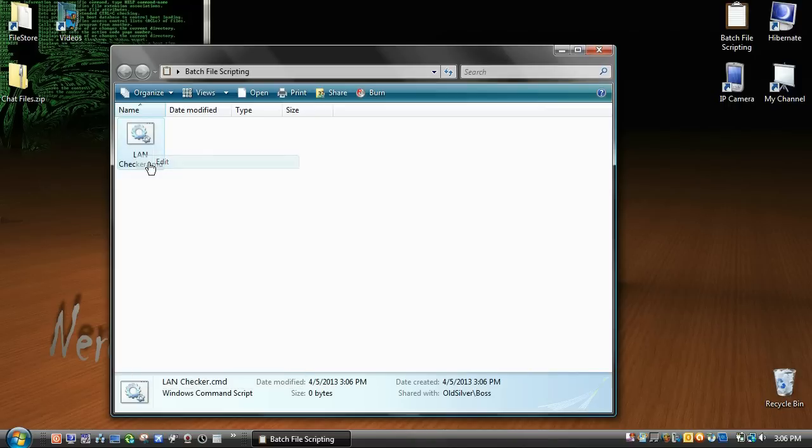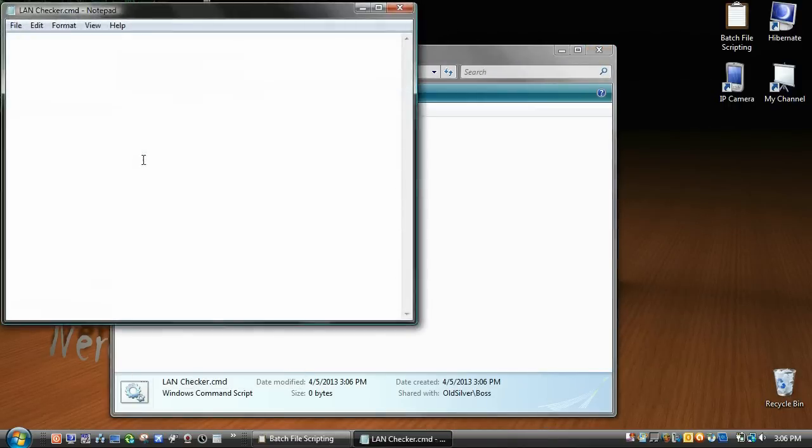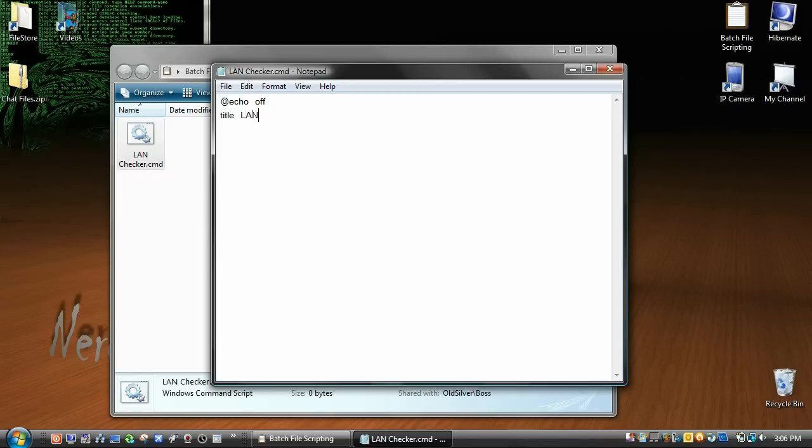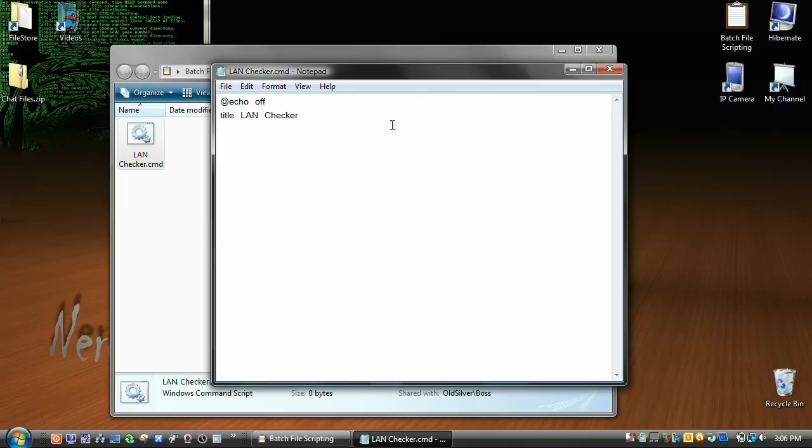I'm going to right click, edit, and first obviously we're going to type in @echo off, and then we're going to type in title, and we're just going to call it LAN Checker. Now later on in the batch file we're going to rename the title so that it will be connected or disconnected.